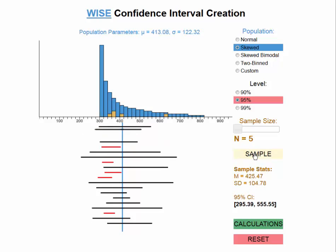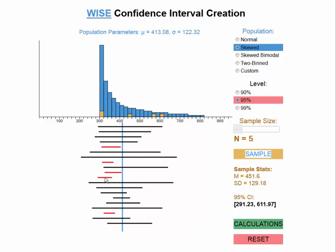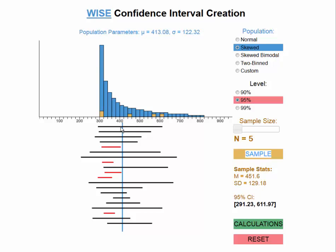Drawing 20 samples, we notice several things. The confidence intervals vary a great deal in size because of the skew in the distribution. If we happen to have scores in the tail, the confidence interval is wider; if we fail to get scores in the tail, the intervals are narrower but may miss the population mean. A higher proportion did not capture the population mean. Running this 1,000 times, 148 did not capture it — about 15%. So what we think are 95% confidence intervals are actually only about 85%.